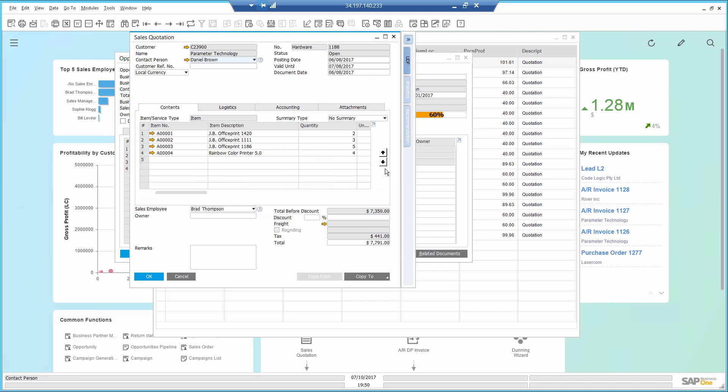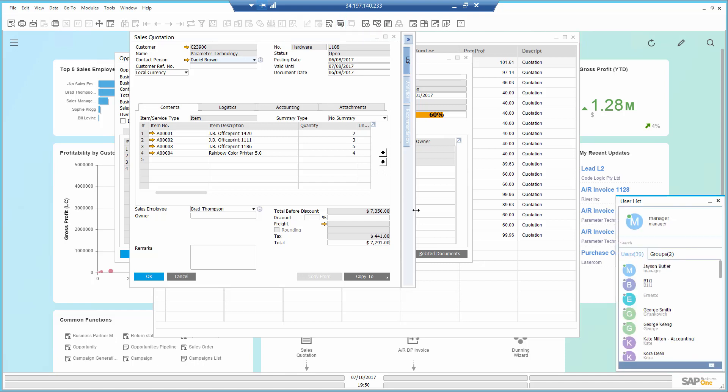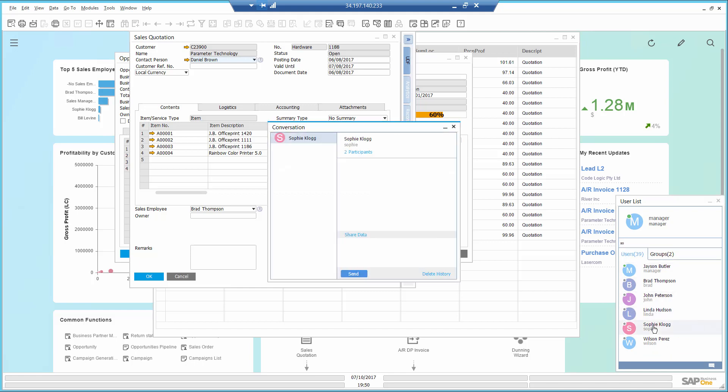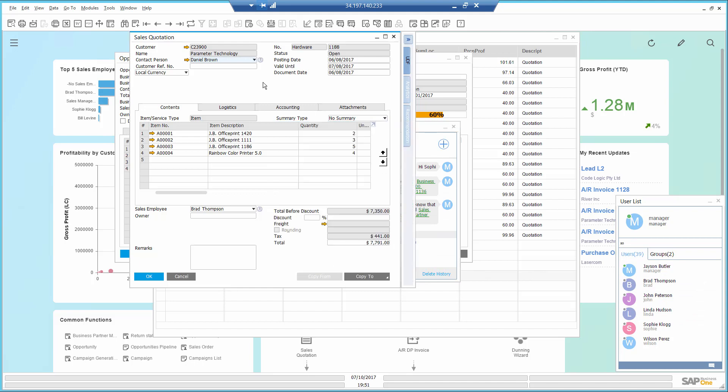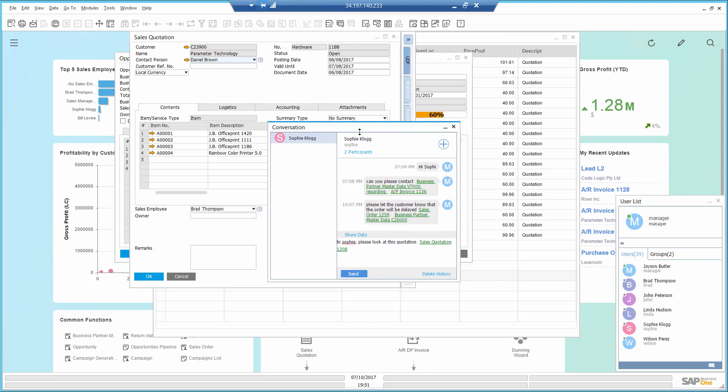I want Sophie to follow up on this quotation, so I use the Live Collaboration tool, which allows me to instant message Sophie asking her to look at this quotation. I will also send a link of the quotation itself to Sophie, so she gets a dynamic link to the document, saving her time to locate it.